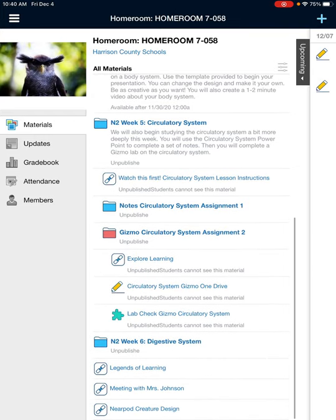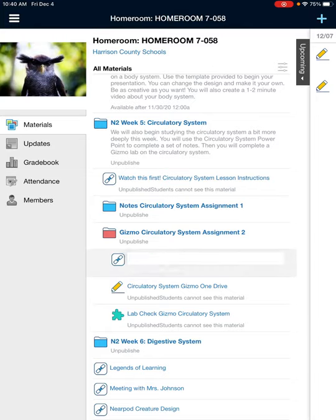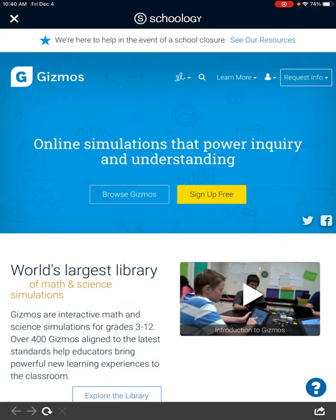When you open that, you're going to see the Explore Learning link. This is going to take you to the website that gets you to your Gizmo that you're going to do for the lab. When you press that, it brings you to the Gizmo page and we have to go into our class.